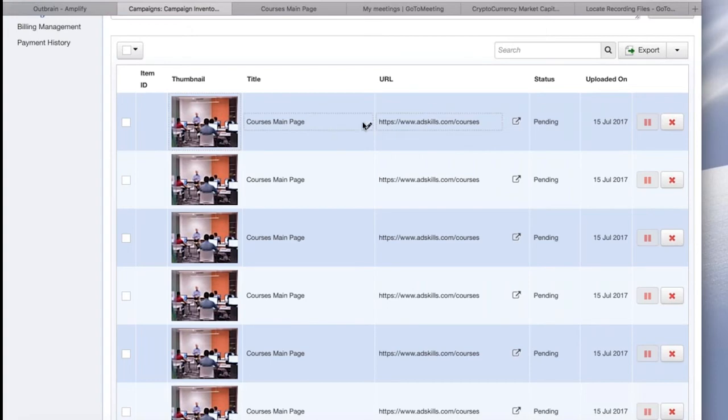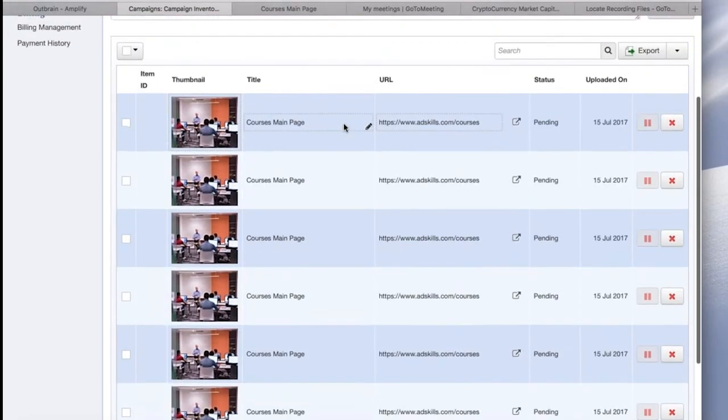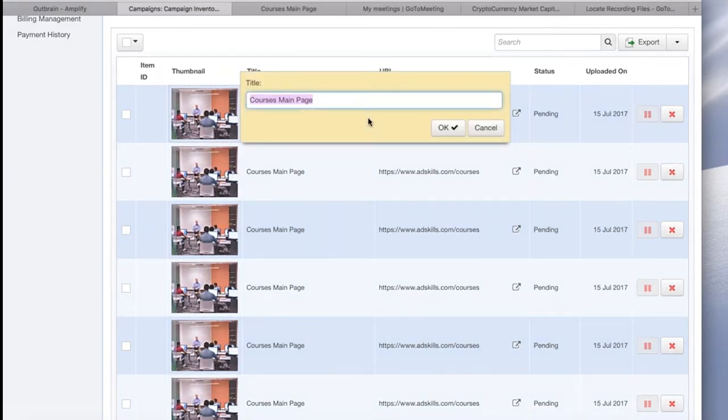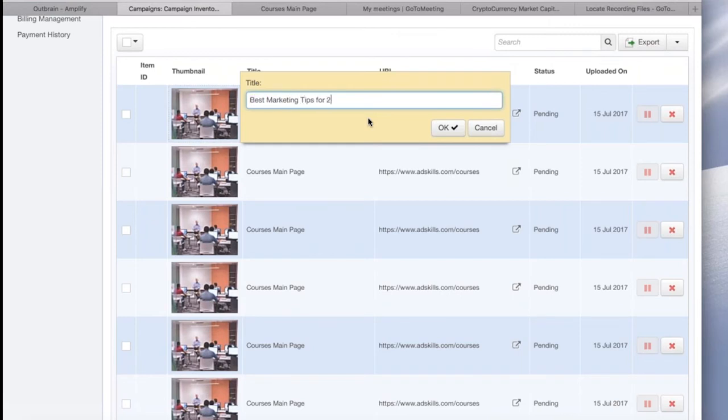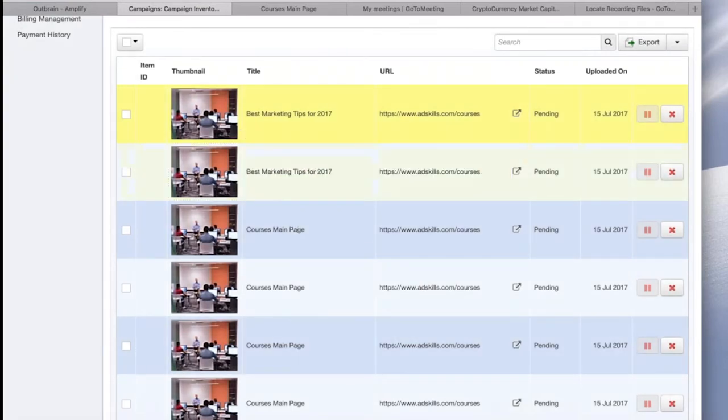So once you do that, Taboola crawls your site and comes up with sample text and sample thumbnail images. You can, of course, change these. You just hover them, and then you'll see a little pencil, and you can click it here. So first thing I'm going to do is update my titles. And I have six ads here, so I'll probably test two images with three ad headlines. And I'm just going to make up some random headlines for this example.